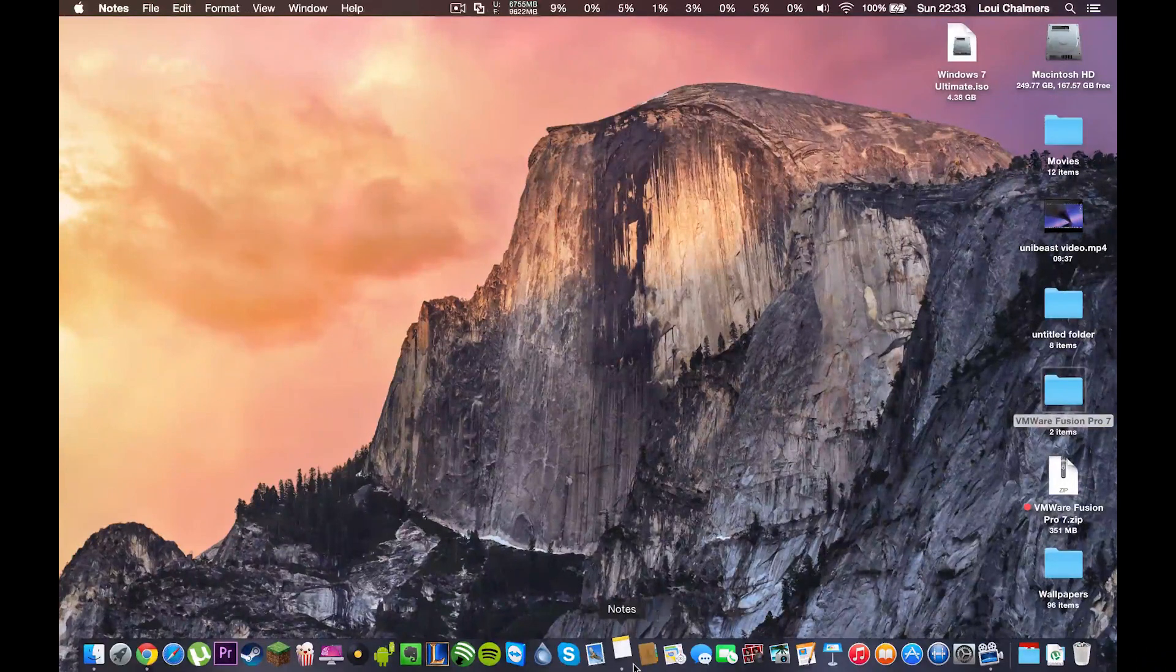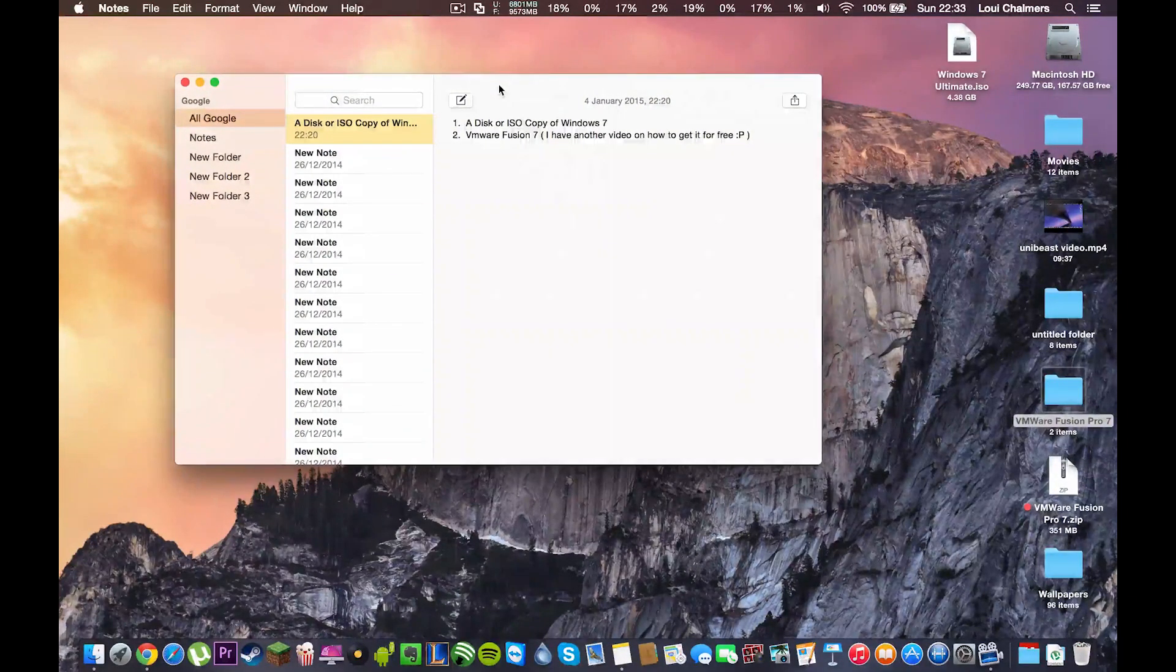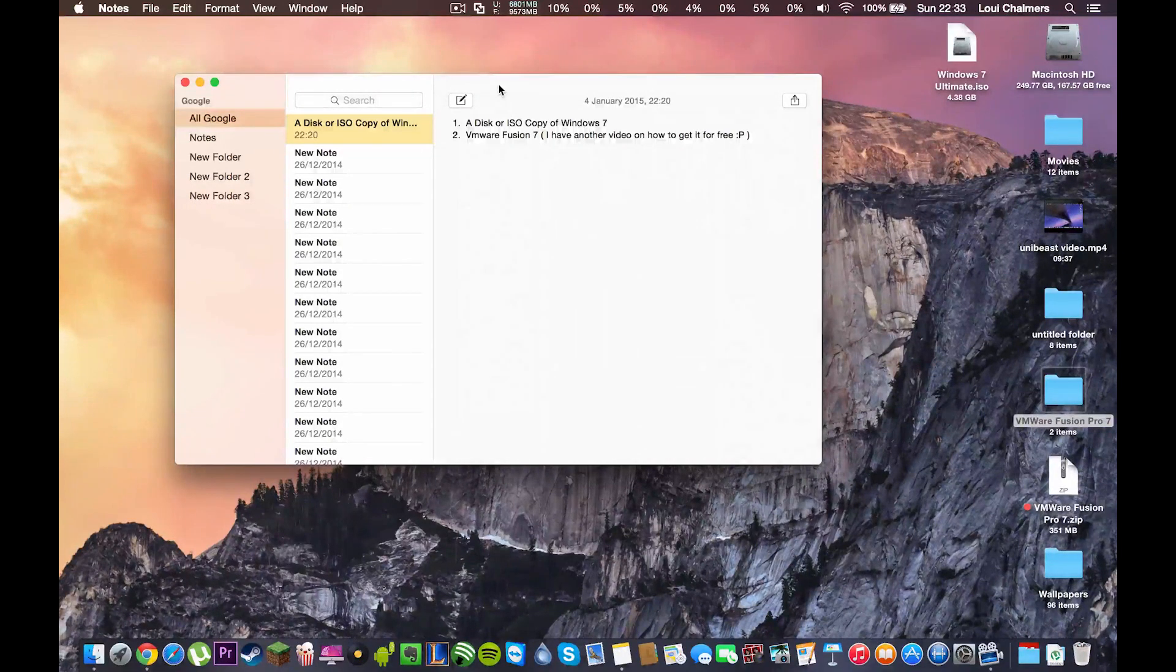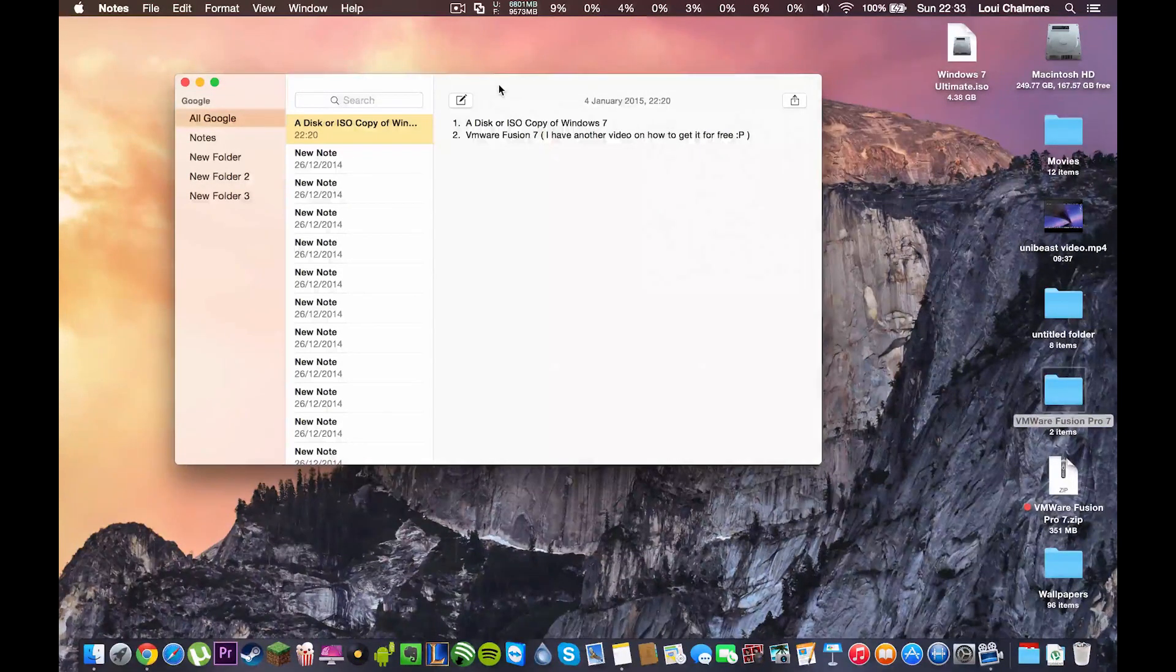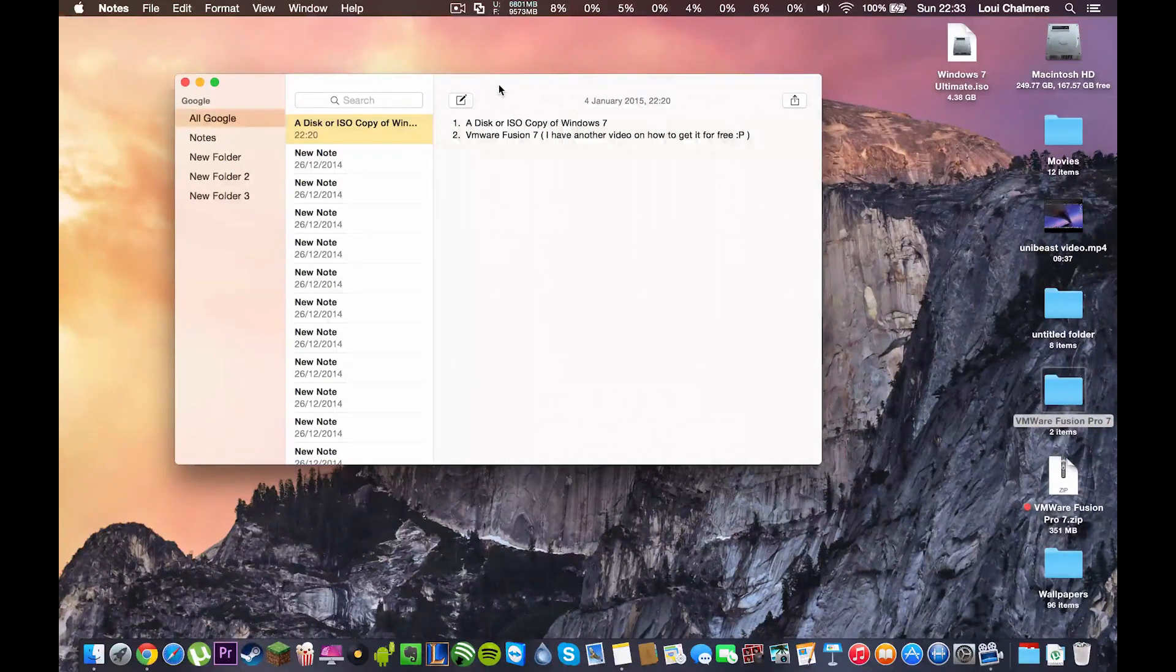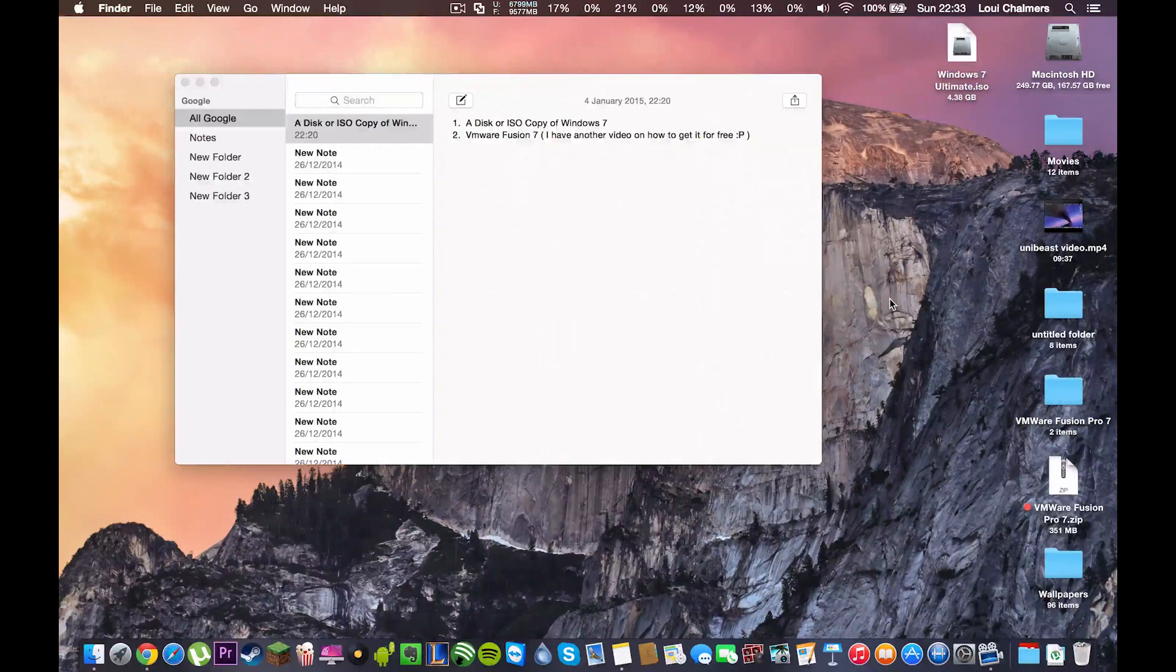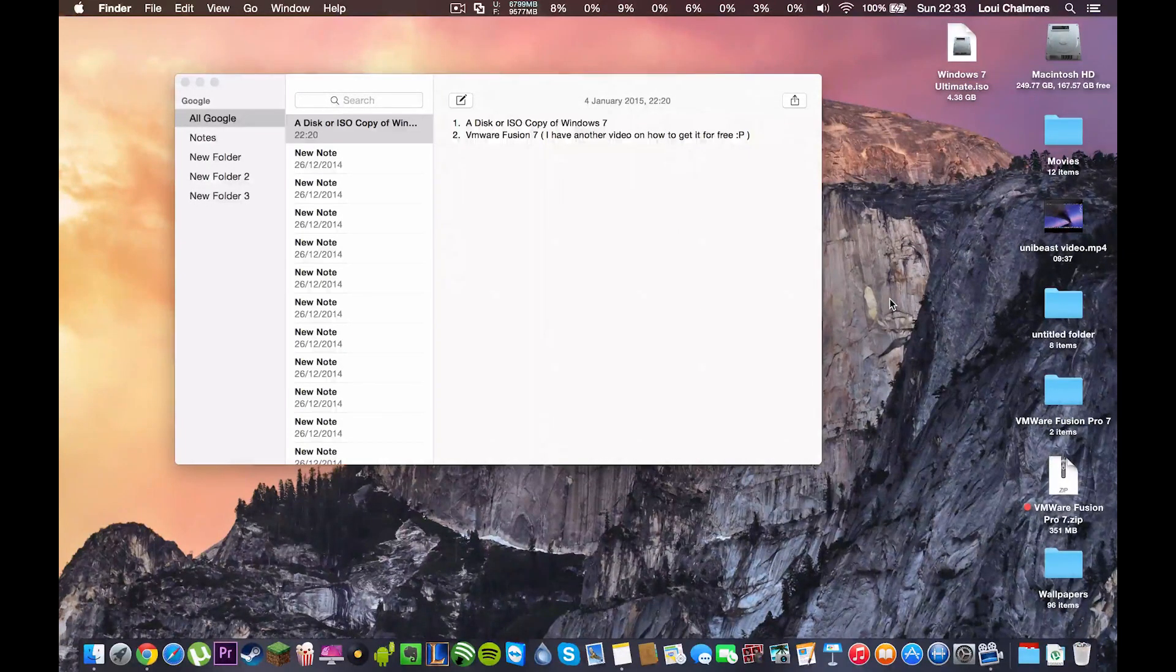There's a few things you're going to need and that is a CD or ISO copy of Windows 7 or any other version. So, an ISO file if you downloaded Windows or whatever and a CD if you have a Windows CD.